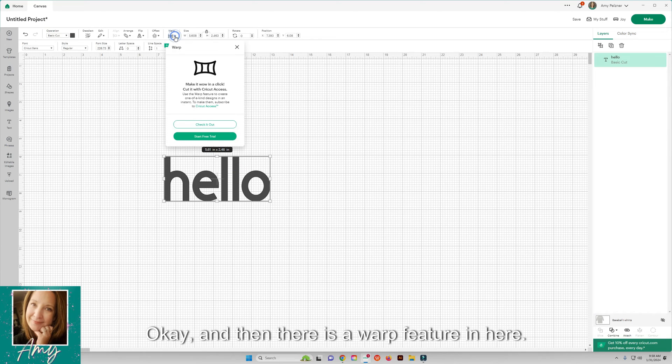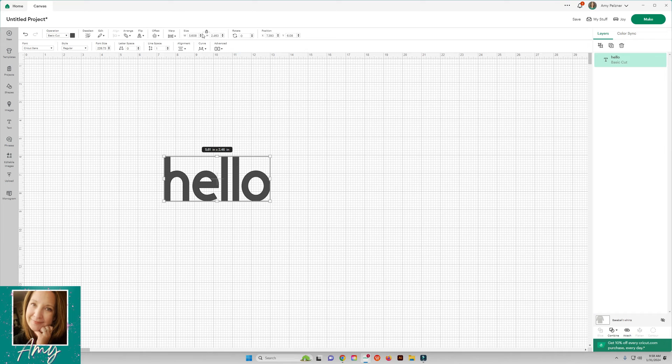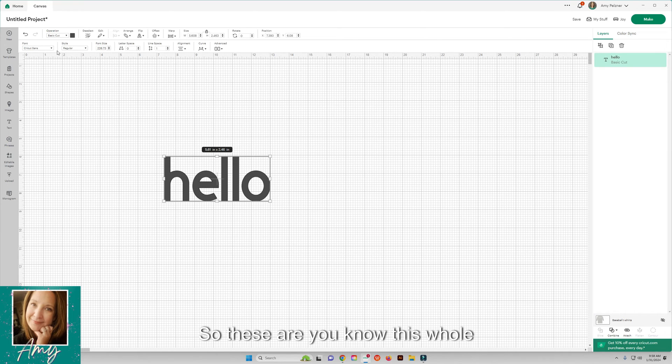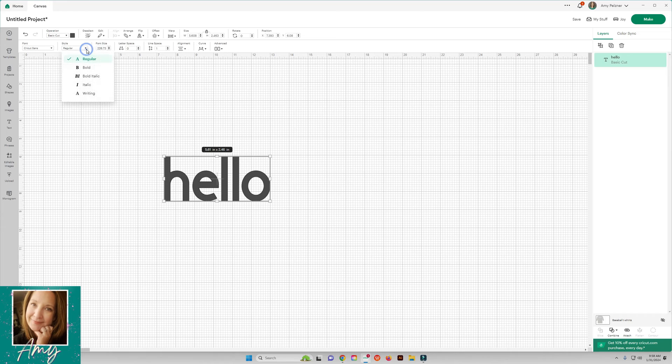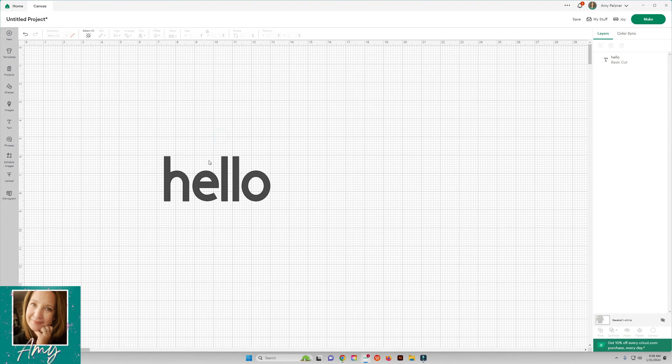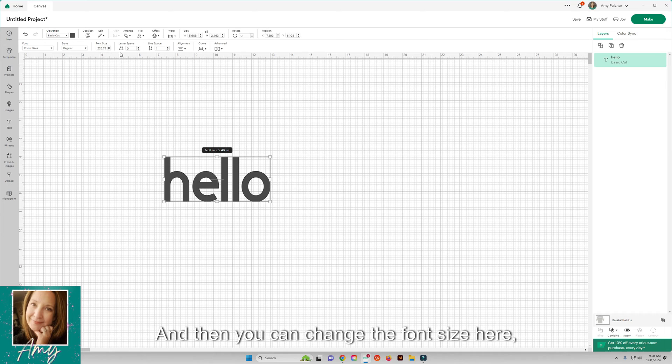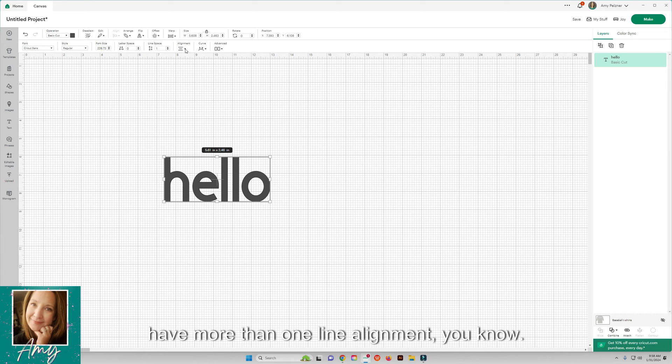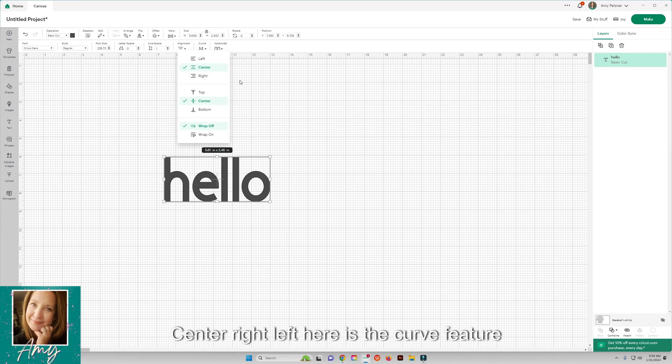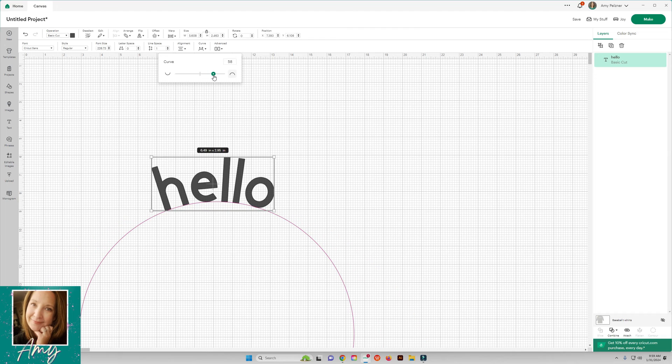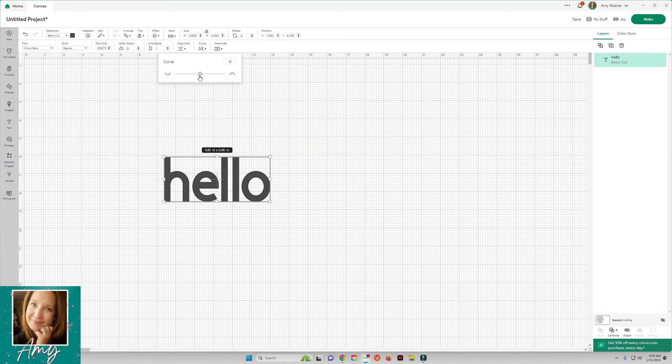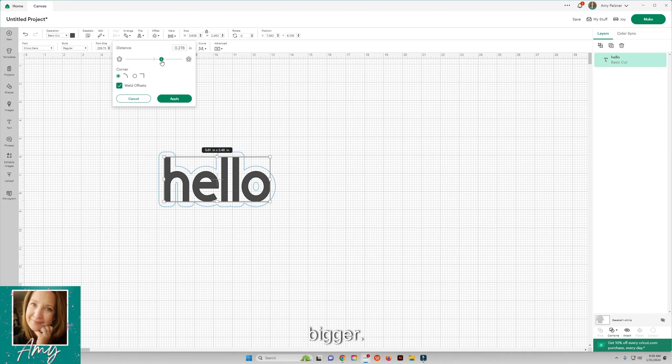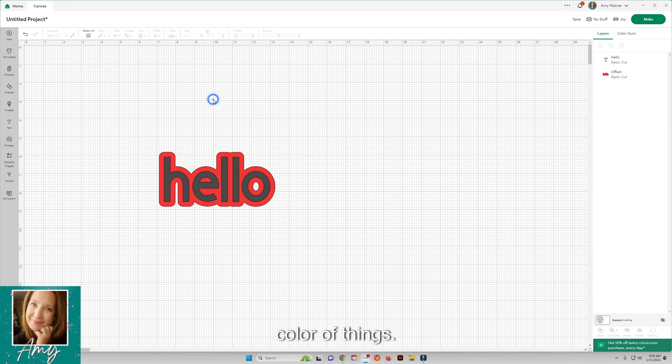Then there is a warp feature in here. Again this is for Cricut Access members. You can change your size here, rotate. This is just an overview so this whole one up here, there's a lot to it. In the style you can change if you want to do like a writing font. You can change the font size here, the letter space, the space in between the letters, the line space if you have more than one line, alignment - center, right, left. Here is the curve feature if you want to curve something so it can go up and down like that. Again with that offset, the offset just adds that shadow layer there that you can make bigger and smaller. Then up here is where you can change the color of things.